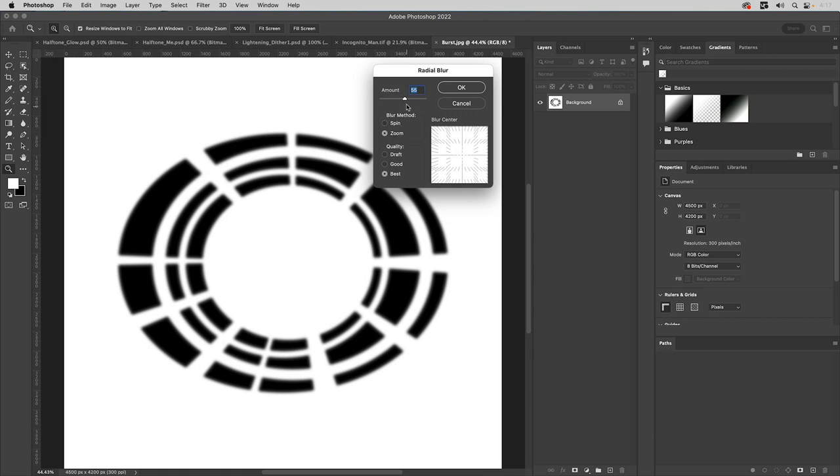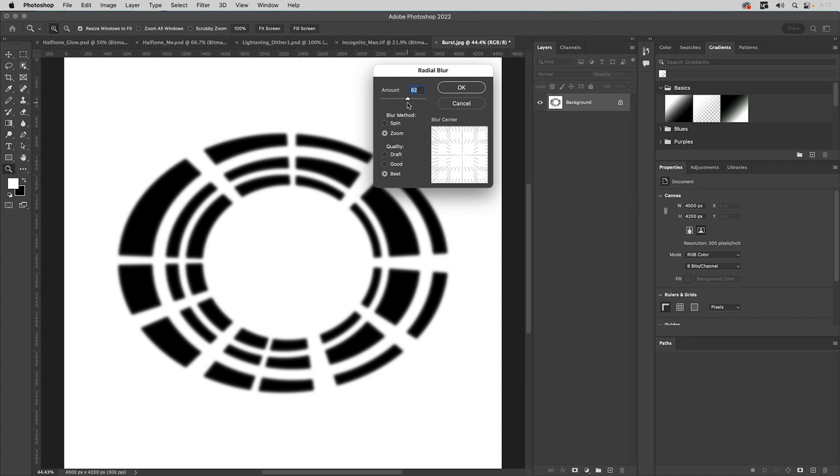We'll use best as the quality. Why would you do anything less than that? Zoom is what we want in 55 is the amount. And if you look at these lines, you can go shorter like this, or you can go all the way up. I think that's too much. We want to go to about 55, I think would work like that. And now we're going to click OK.